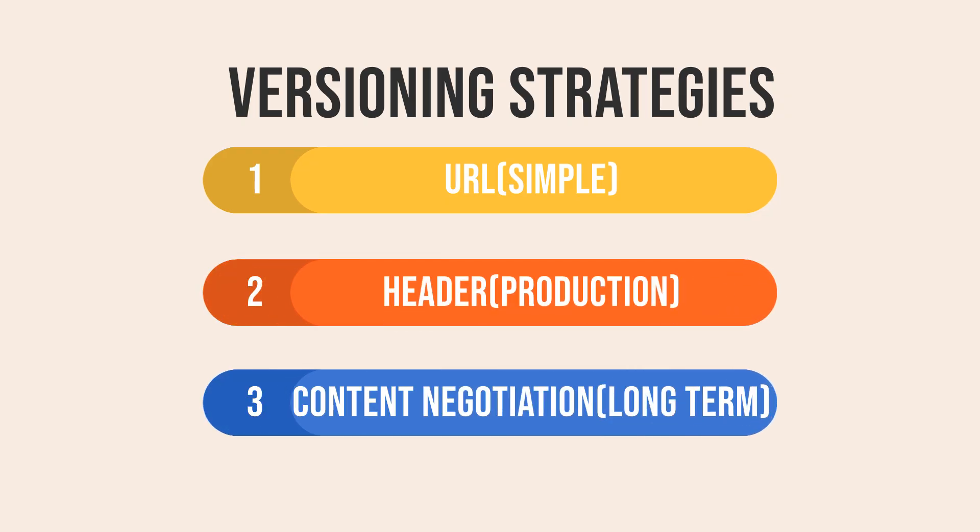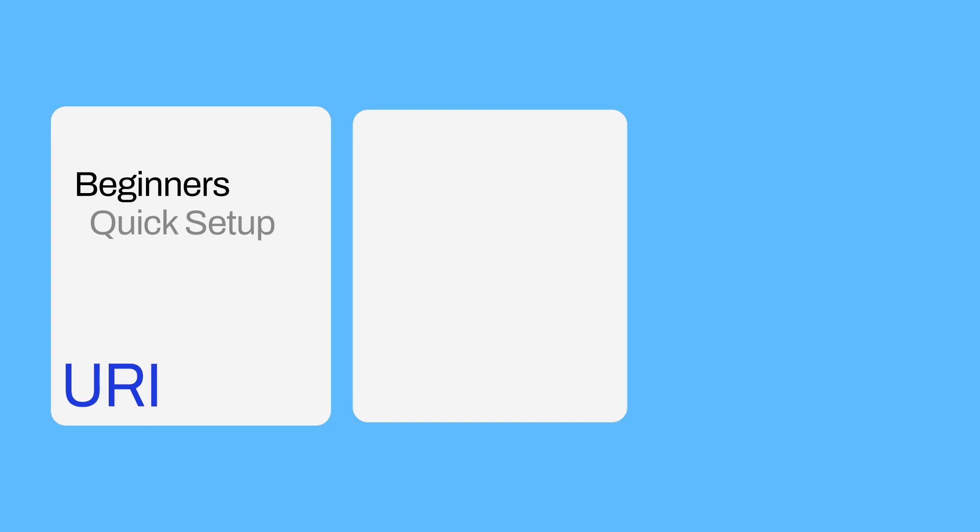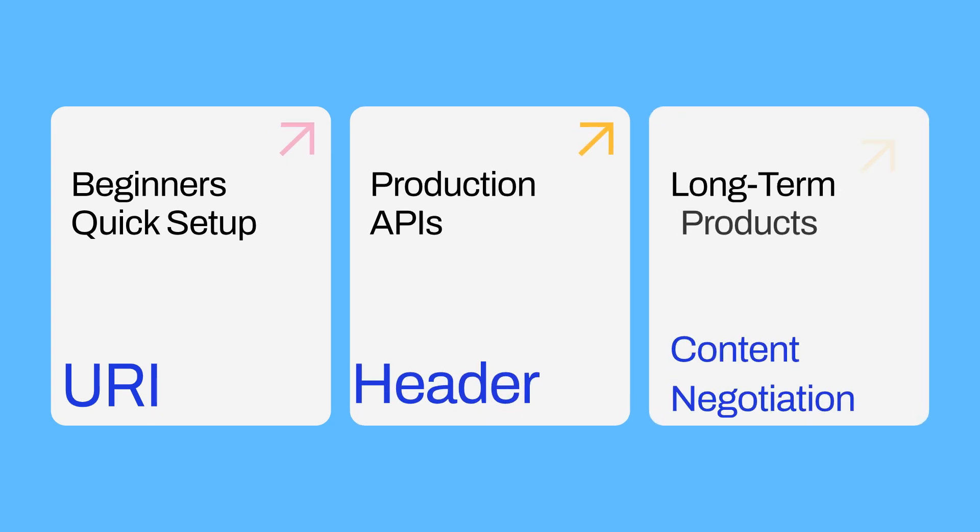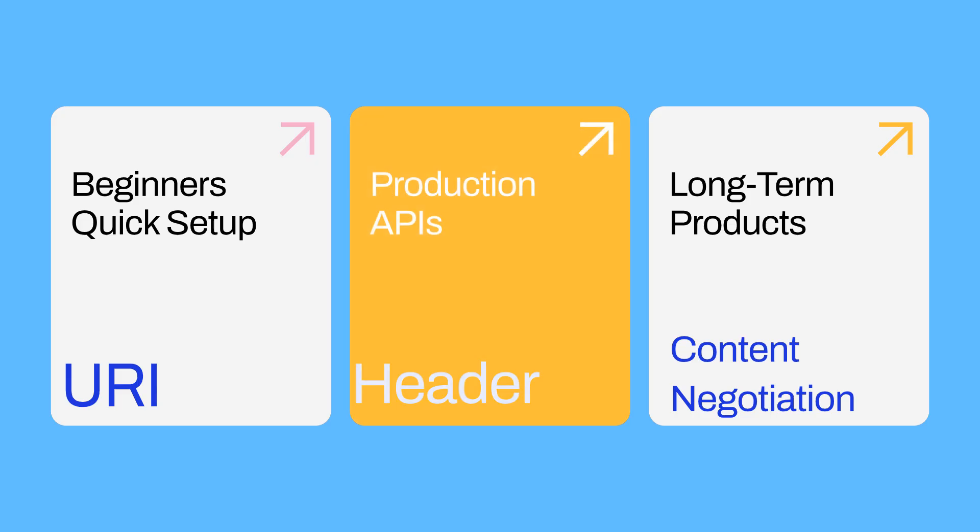So, which strategy should you pick? If you are just starting out, URI versioning is a safe bet. For production-grade APIs, header or content negotiation are preferred, especially when your API is a long-term product.